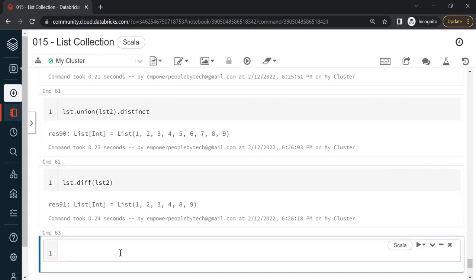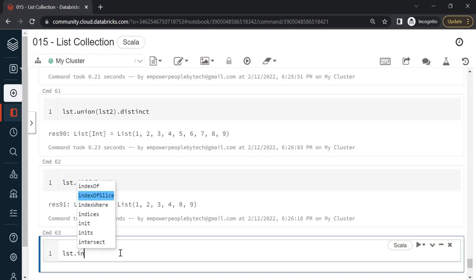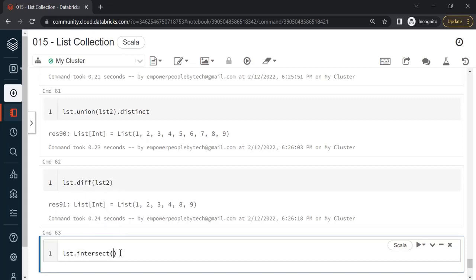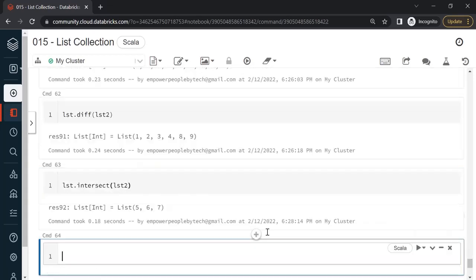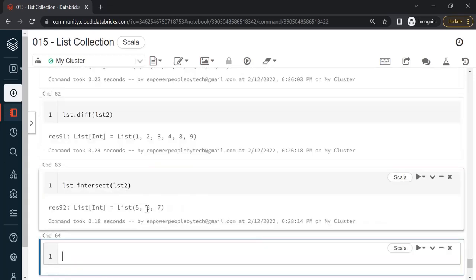Next one, if I say lst dot and use a method called intersect, this will give me the common item between both lists. Let's run this. As you can see, 5, 6, and 7 were common between both. So three different methods: union to combine, difference to subtract, and intersect to return the common items between both lists.